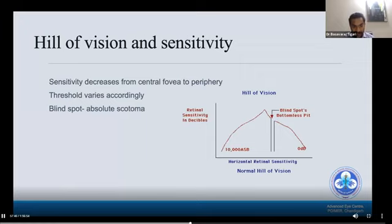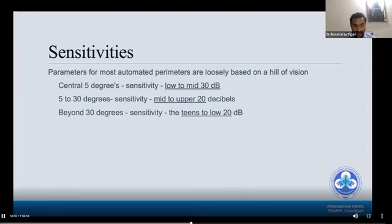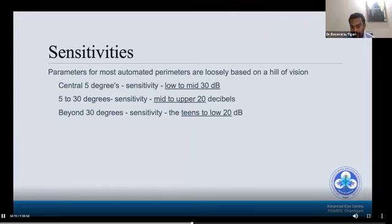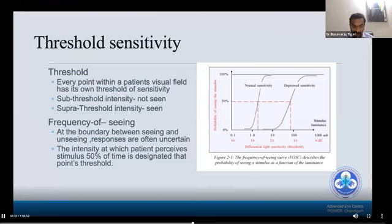This is the hill of vision and sensitivity. Sensitivity decreases from the central fovea to the periphery because of rod and cone distribution. The threshold varies accordingly, and the blind spot or absolute scotoma is always present on the disc due to lack of photoreceptors. Central 5 degrees sensitivity is around low to mid 30 decibels; 5 to 30 degrees is mid to upper 20 decibels; beyond 30 degrees tends to low 20 decibels. Every point within the visual field has its own threshold sensitivity.